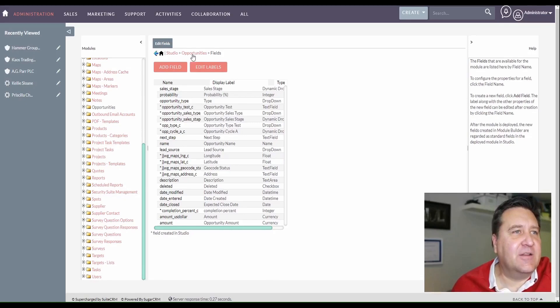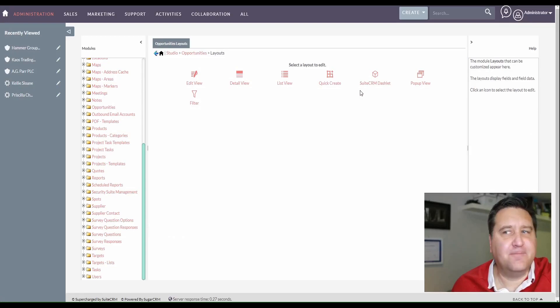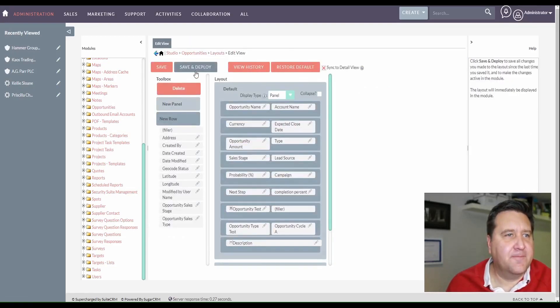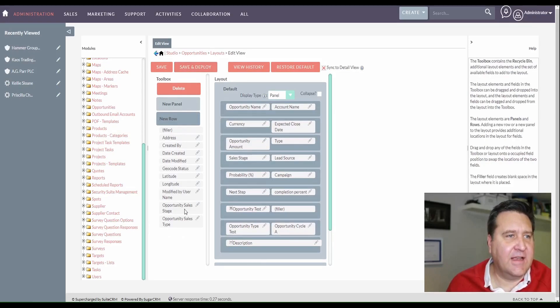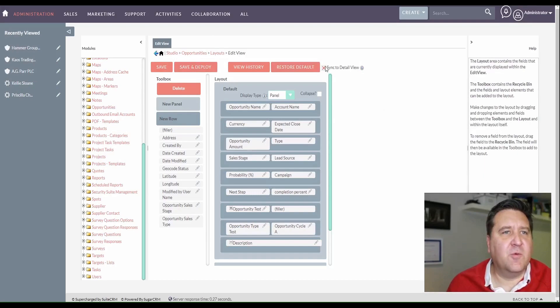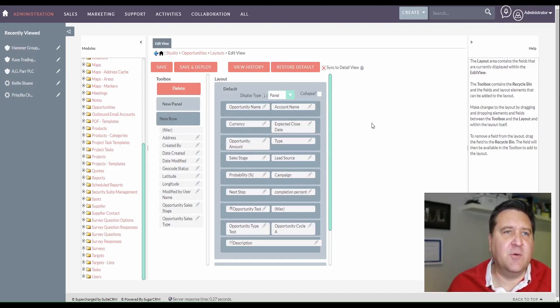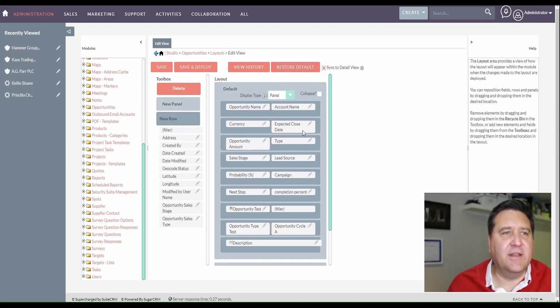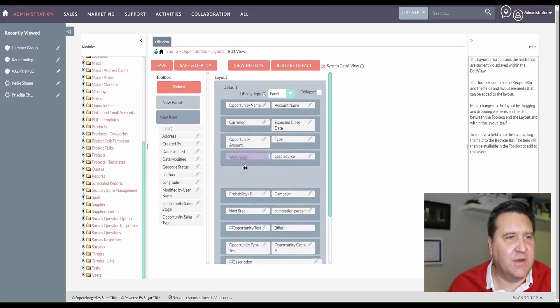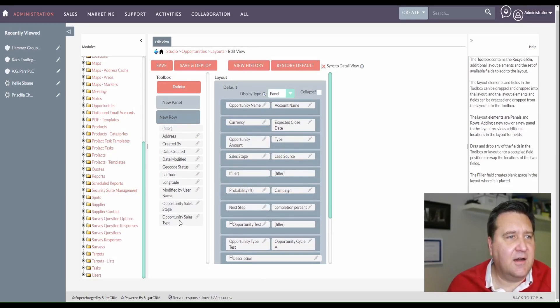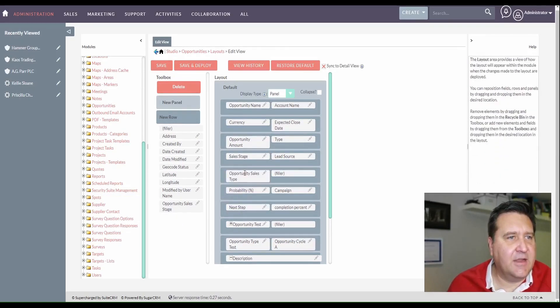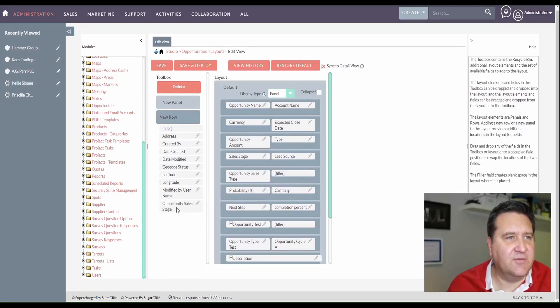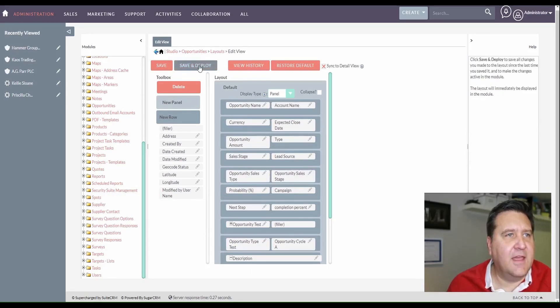So the next thing we're going to want to do is we're going to go to opportunities. We're going to want to add this to a layout. And we'll go to edit view here. It looks like I have my two fields here. So that's a good sign. If you've never used this before, you're going to want to check off sync to detail view. So there are two views. One is the detail where it's not editable when you look at a record. And the other one is when you edit the record. They're two different views. 99% of the time you want those to be exactly the same. So it's a good idea to check this off. And then if you make changes here to the edit view, it'll automatically sync with the detail view. So I'm just going to add a row in here under the original sales stage and lead source that they have. And then I'm going to add my sales opportunity type here and my sales opportunity stage here. These are the two fields I just created. I think I got that right. And then save and deploy.